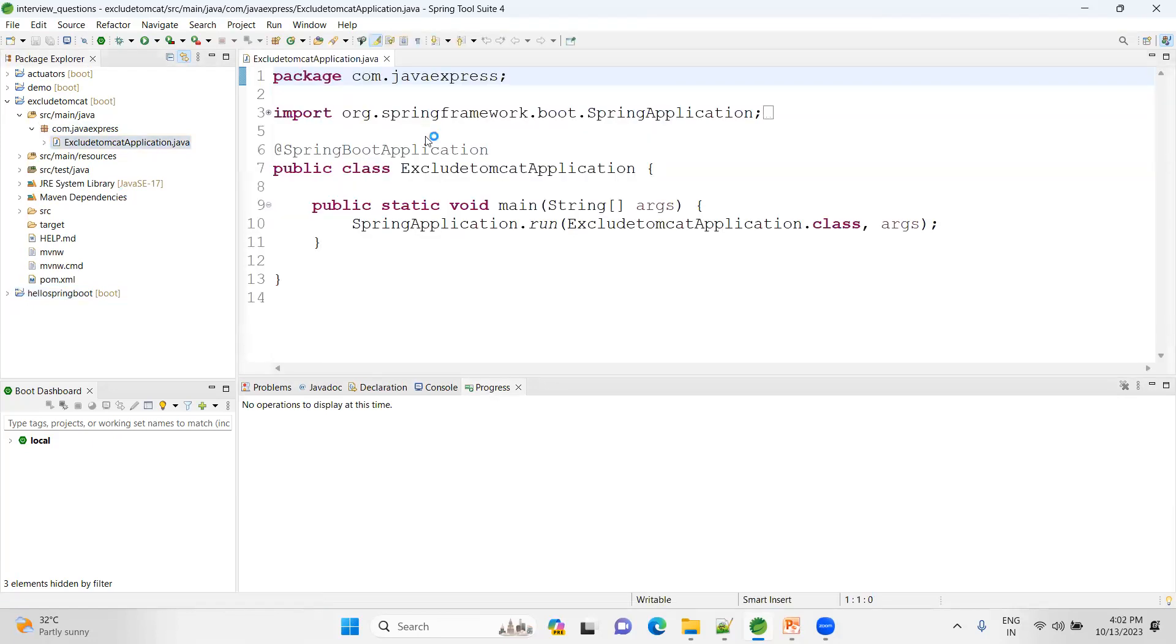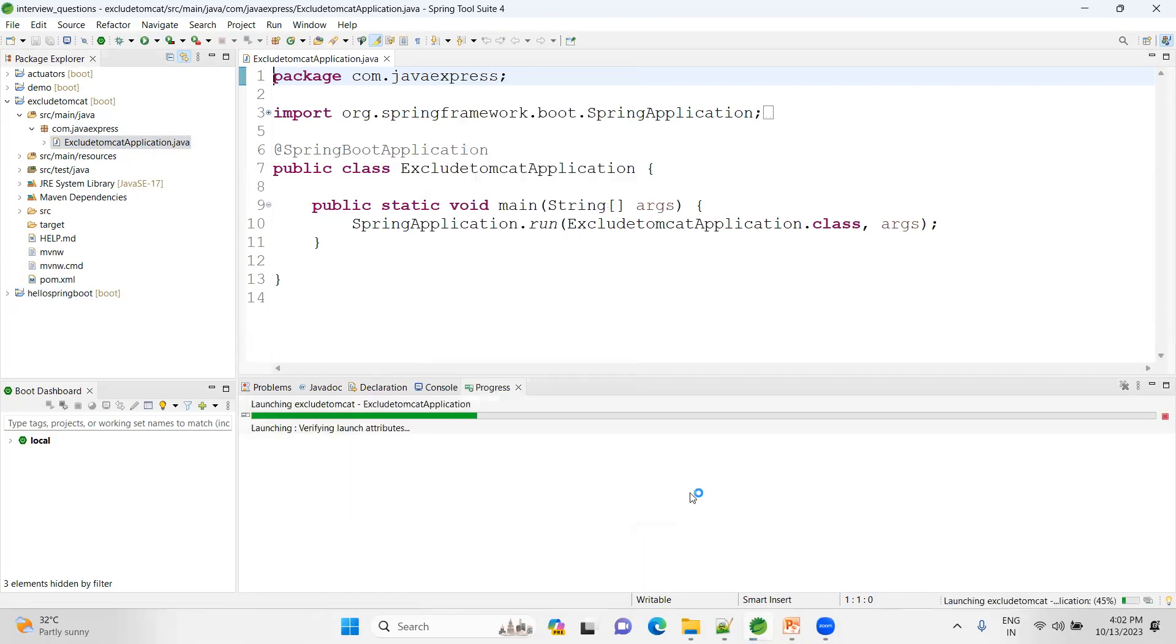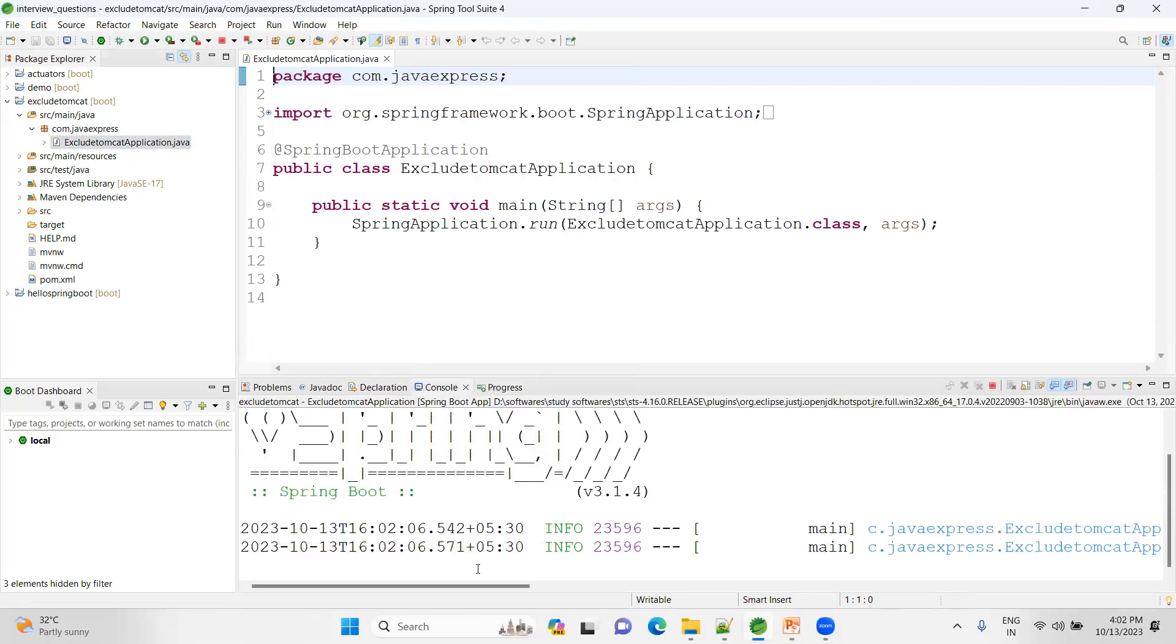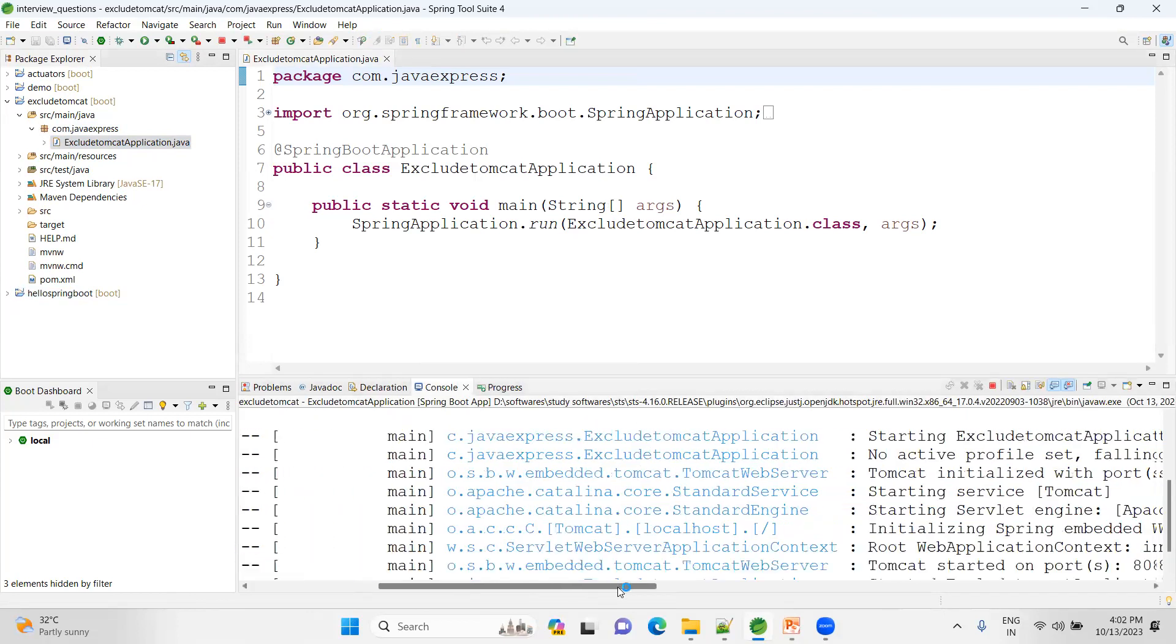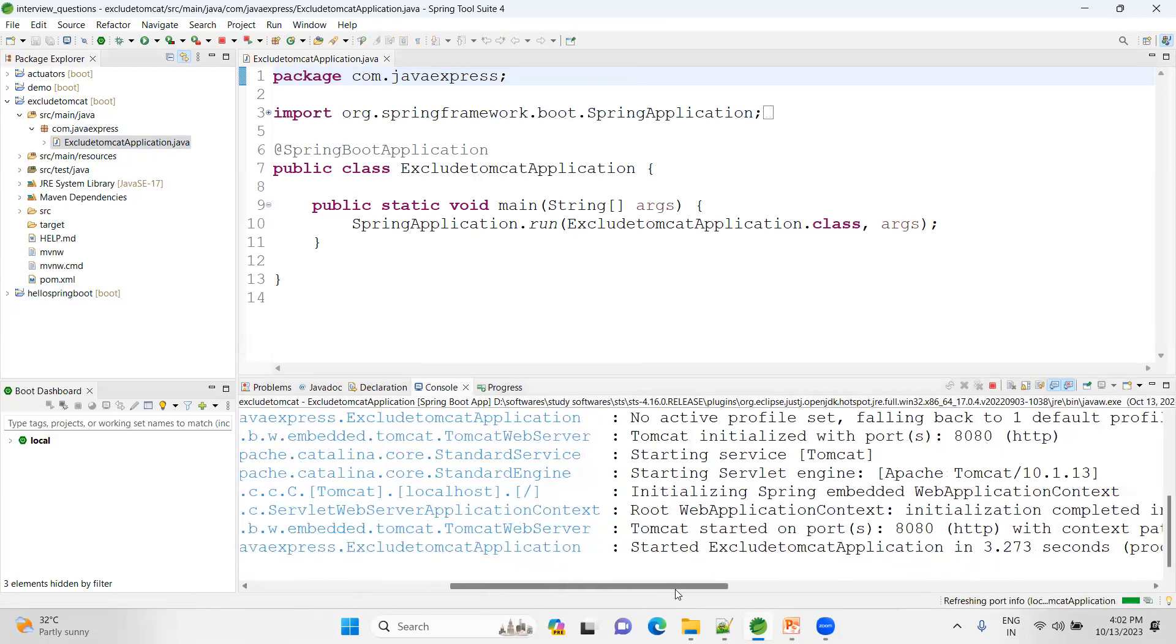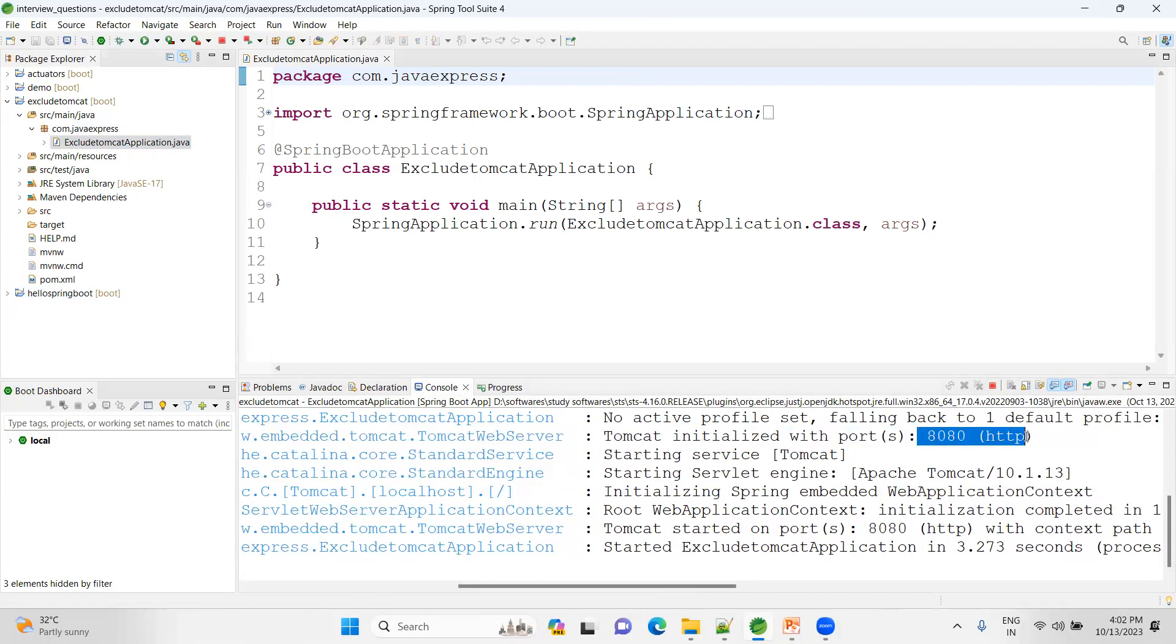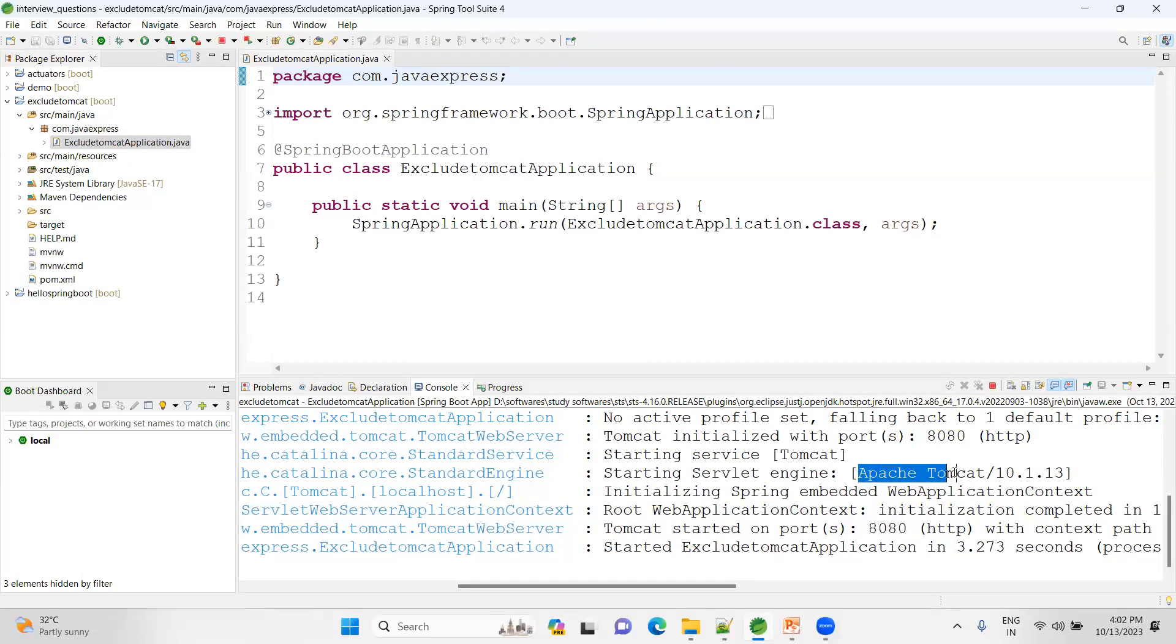Right-click, run as Spring Boot application. Let me show you the Tomcat logs so that it will be easy to understand. See here, the Tomcat initialized with port number 8080 and web application context object is created. It is initialized on port 8080. See Apache Tomcat, the version is using 10.1.13.